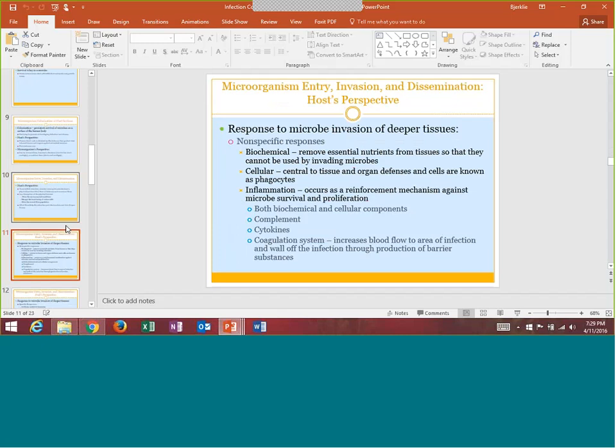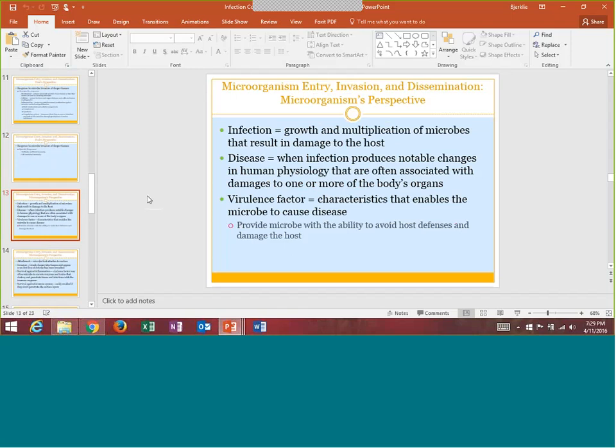Those immune system slides are very much immunology-based — I do not test you on those. Virulence factor — these are the things that the bacteria can do to make sure it survives and causes disease, such as toxins, capsules, and the ability to move around. Whenever I say a bacteria is really virulent, I mean they're very good at causing disease because they have enough potent mechanisms. The more virulence factors it has, the better it is at what it does.